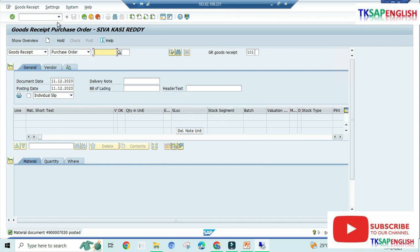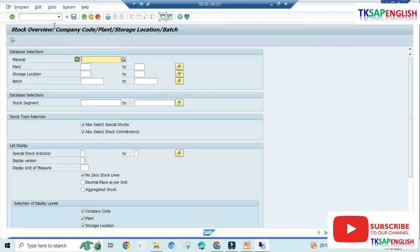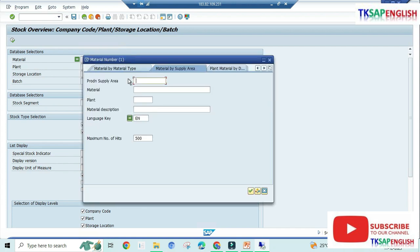Now we can view the stock using the transaction code /N MMBE. Here we need to enter the plant, but before that we need to select the material.